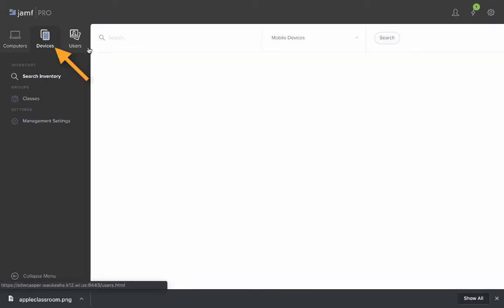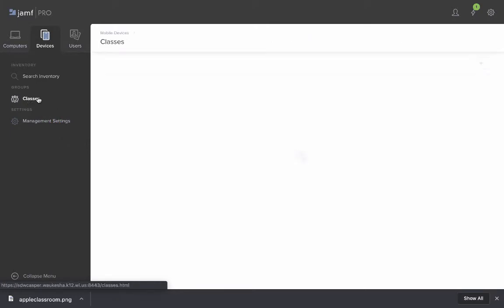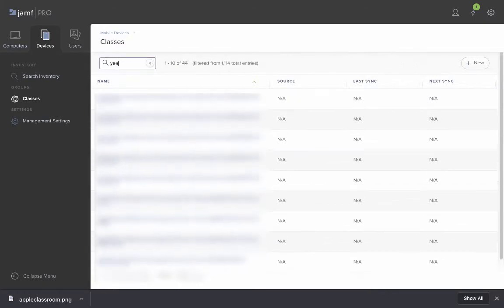Once you've clicked on devices you'll then click on classes to find all of the classes that are in our inventory of Apple Classroom classes. You'll need to search or filter your results using the search bar at the top.